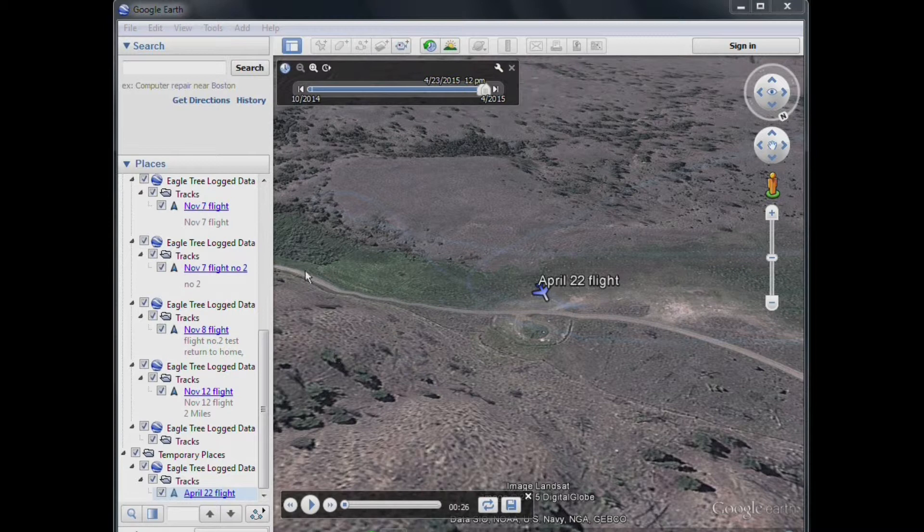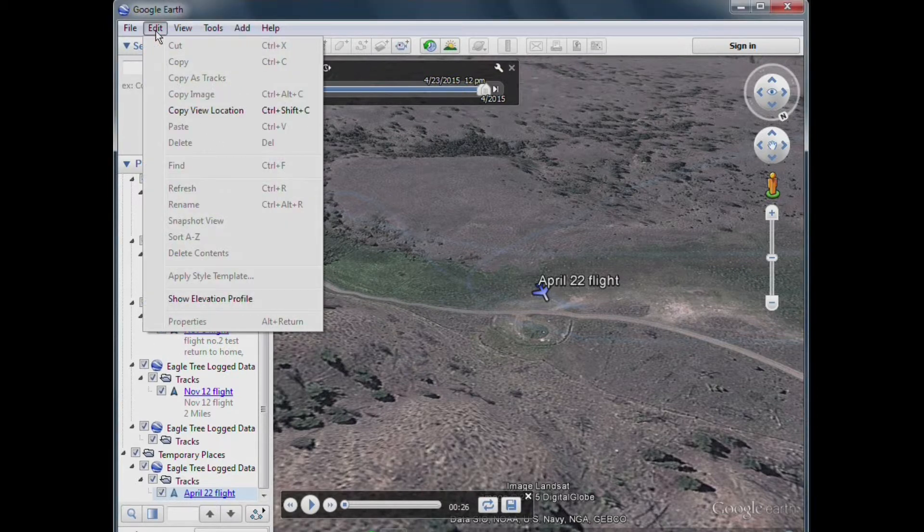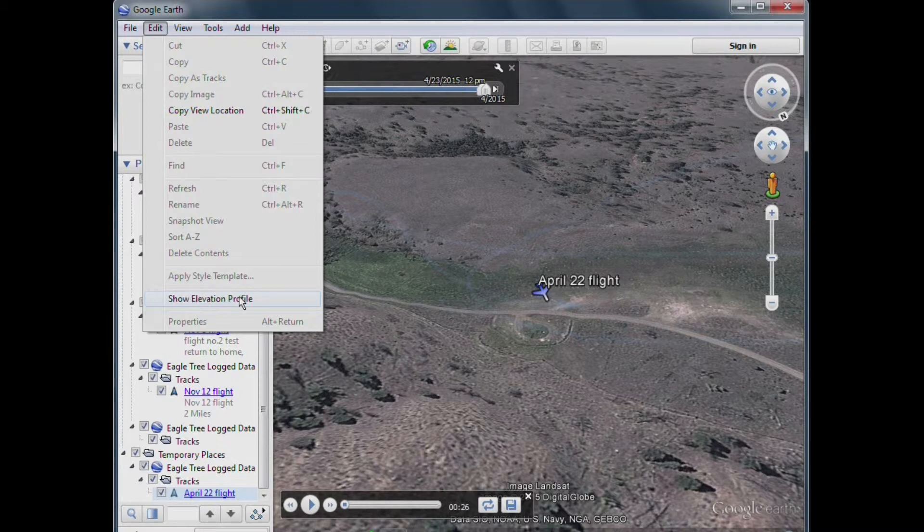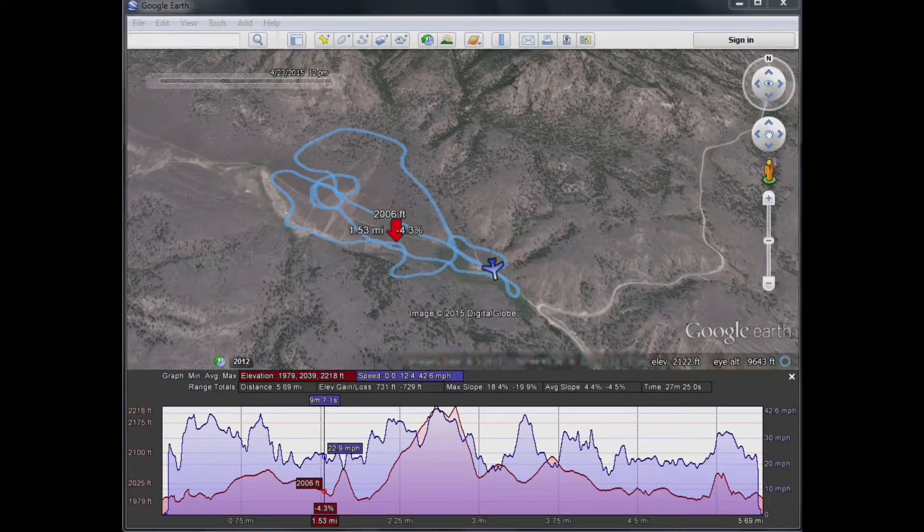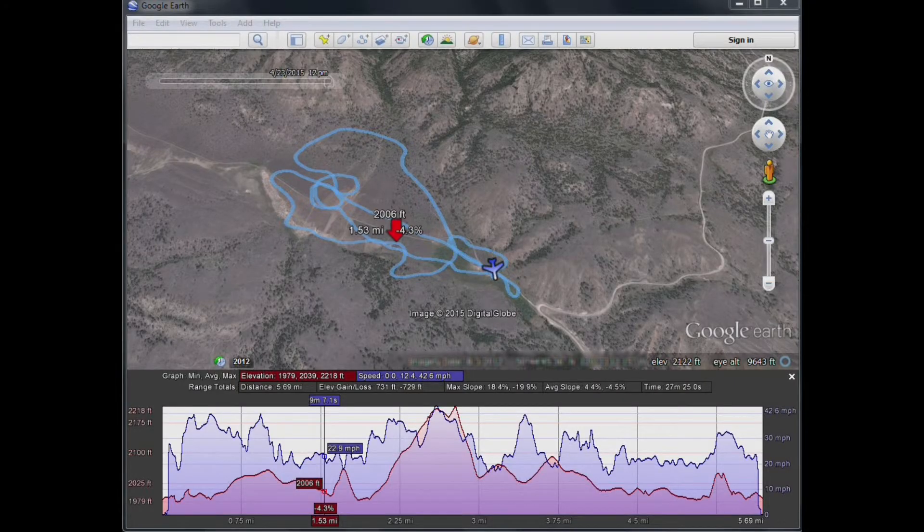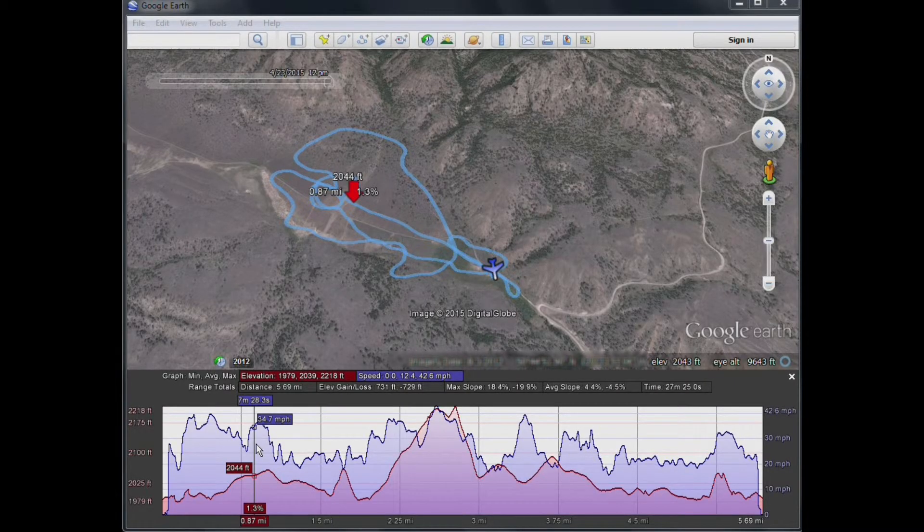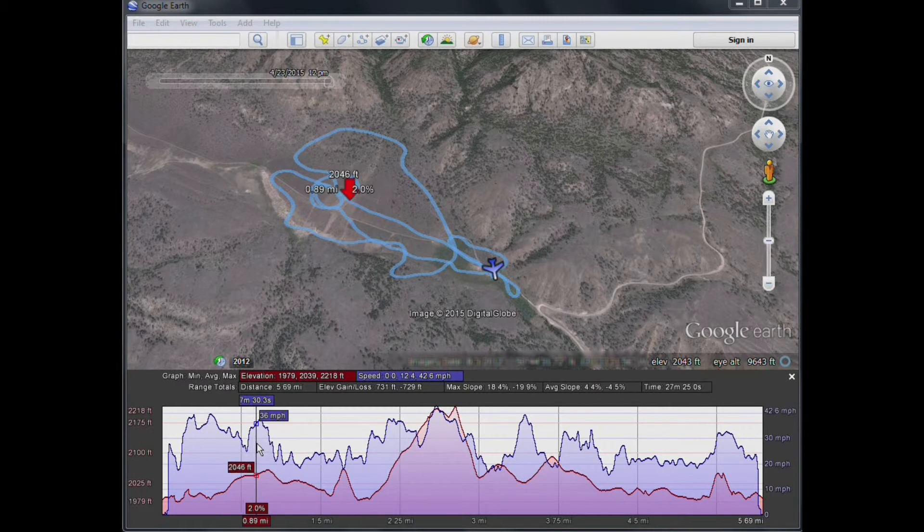One other thing I should show you is if you go up to the Edit tab, you can go down to View Elevation Profile, and click on that. And that will open the view as we saw earlier in the video, where you can see the elevation profile.